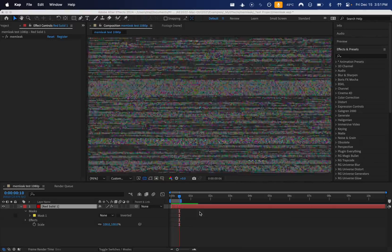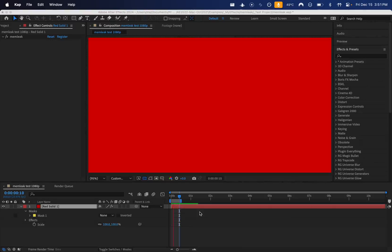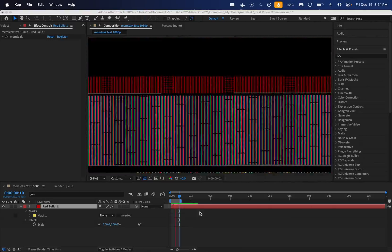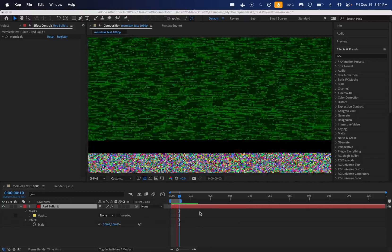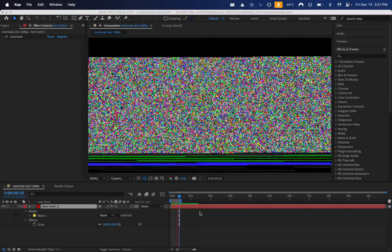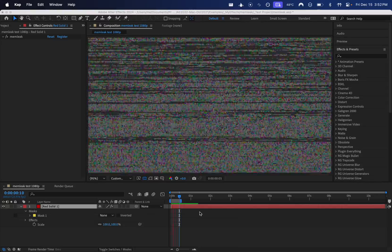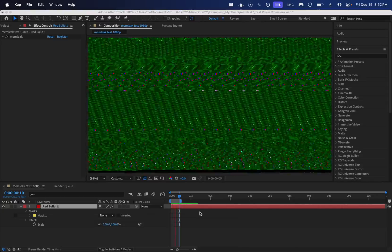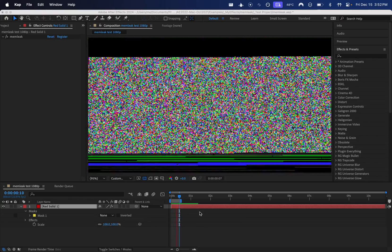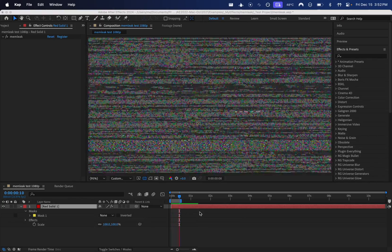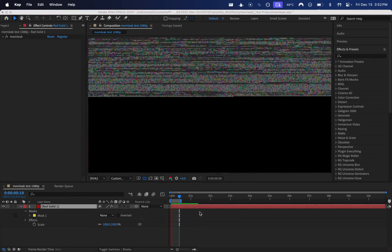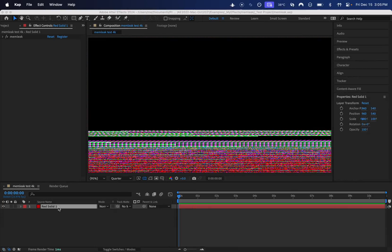What's poppin' people? My name is Haligonian, and in this video I'm going to be showing off my new plugin Memleek, which generates infinite glitch visuals by reading parts of your computer's memory as if it were pixel data. Let's jump right into it.